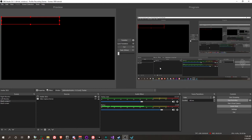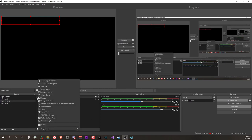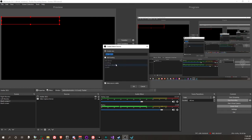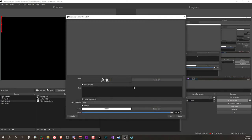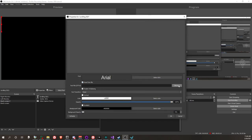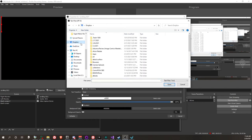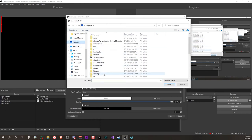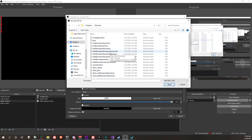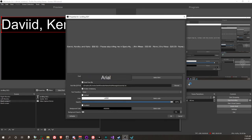If you want a scrolling ticker at the bottom showing everyone who donated, add a Text source. Check 'Read from file' and browse to the folder you set in the settings. Any file ending in 'horizontal' will work for a horizontal scroll — for example, 'names and messages horizontal' — and there you go, that's what it looks like.